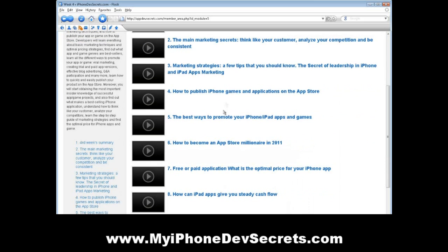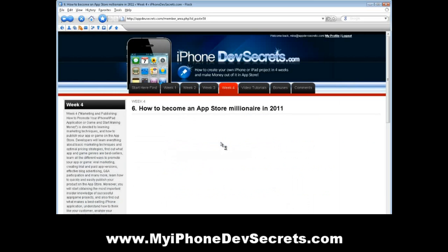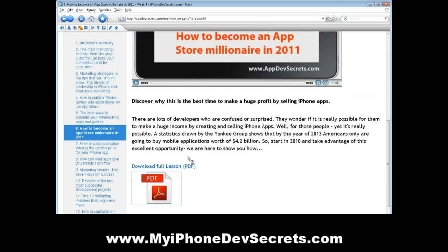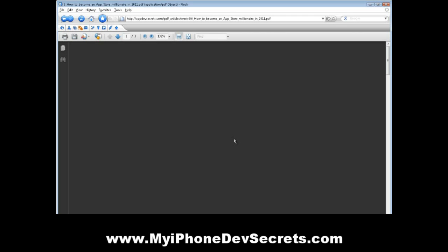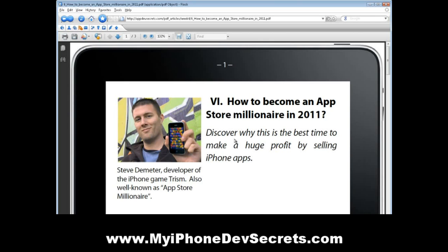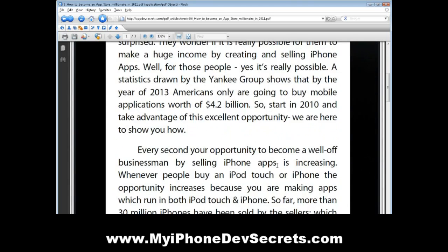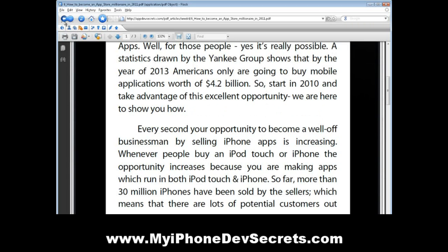Week 4, 'Marketing and Publishing – How to Promote Your iPhone and iPad Application or Game and Start Making Money', is devoted to learning marketing techniques and how to publish your app or game on the App Store. You will learn everything about basic marketing techniques and optimal pricing strategies, find out what app and game genres are general bestsellers, and learn all the different ways to promote your app or game — viral marketing, creating trial and paid versions of apps, effective blog advertising, Q&A participation, and many more — as well as learn how to quickly and easily publish your product on the App Store. Moreover, you will obtain insider information on successful app game projects, find out what makes a best-selling iPhone application, understand how to think like your customer, analyze your competitors, learn the step-by-step guide of marketing strategies, and find the optimal price for iPhone apps and games.